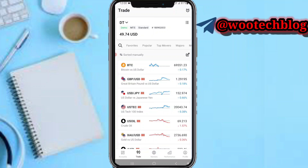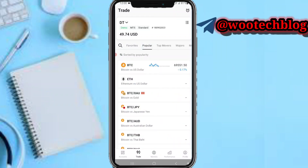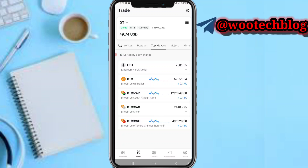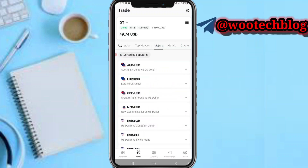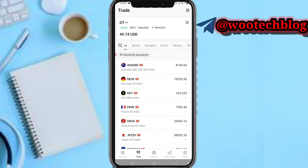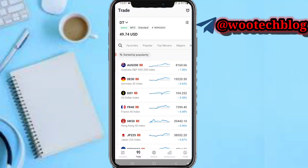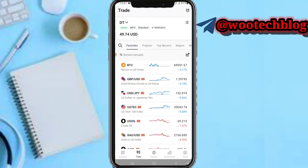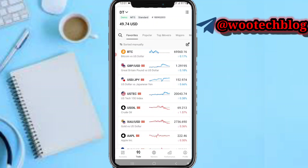Next, come over here and you'll see your favorite pairs, popular pairs, top movers, majors, metals, crypto, indices, and more — all categorized in different sections.